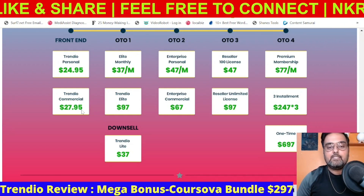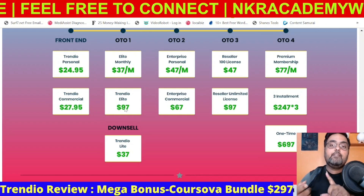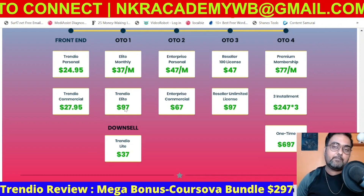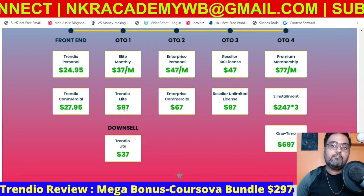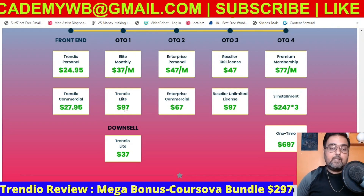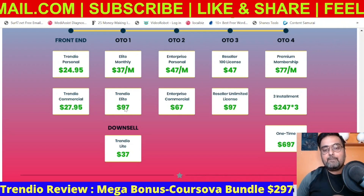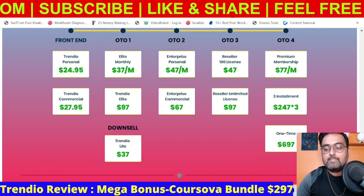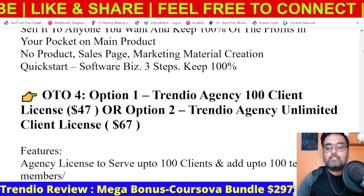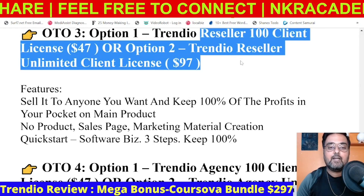The next upgrade is the Elite, with a monthly option of $37 per month or a one-time option of $97. With this you get unlimited campaigns, custom domain mapping, and unlimited content — an absolute no-brainer. I do recommend picking up this upgrade to unleash the maximum out of Trendy. If you pick up any of Trendy's upgrades, you're eligible for our mega bonus — the CourseOver bundle. There's also the Enterprise Edition, which includes the automation I showed you plus additional features. Then there's Upgrade Three — the Reseller License — with either a 100-client or unlimited client option.